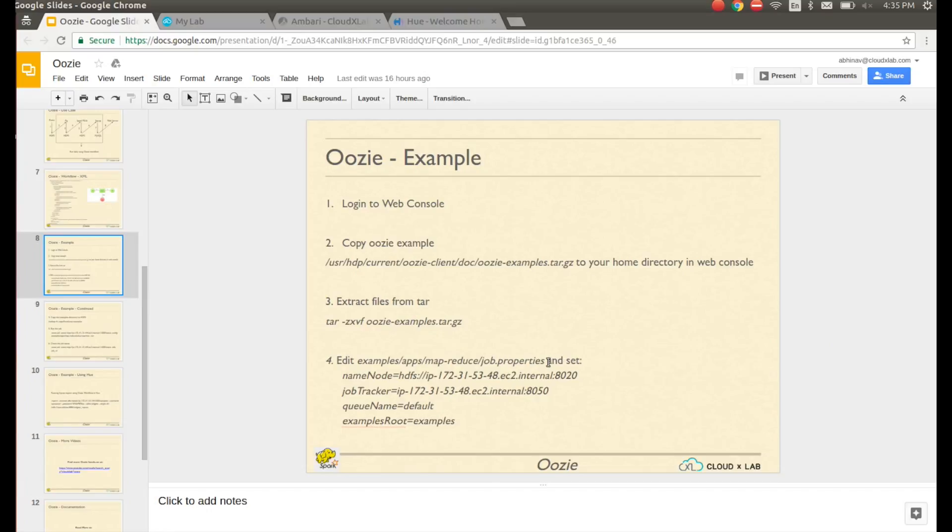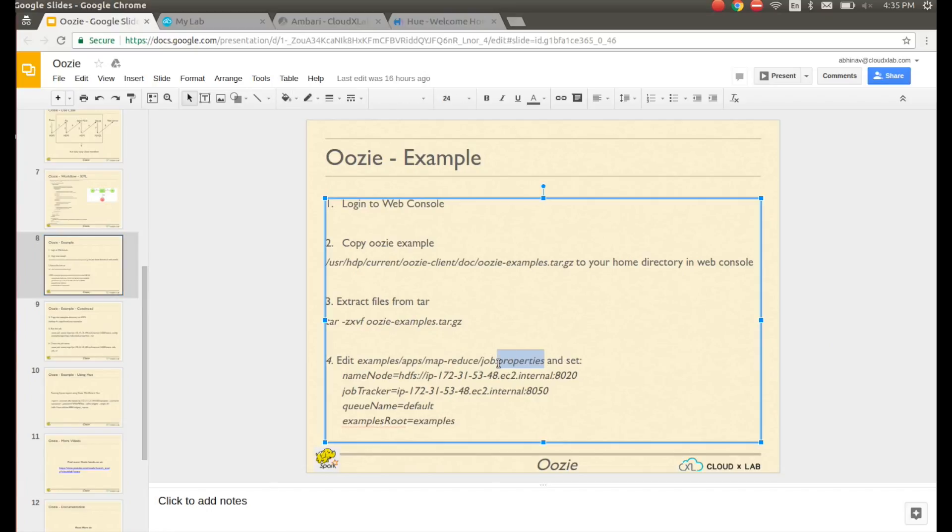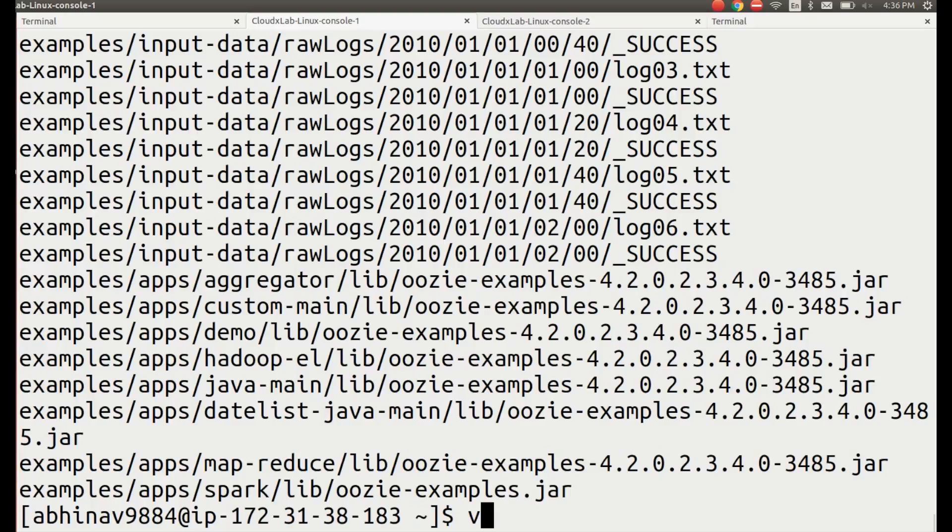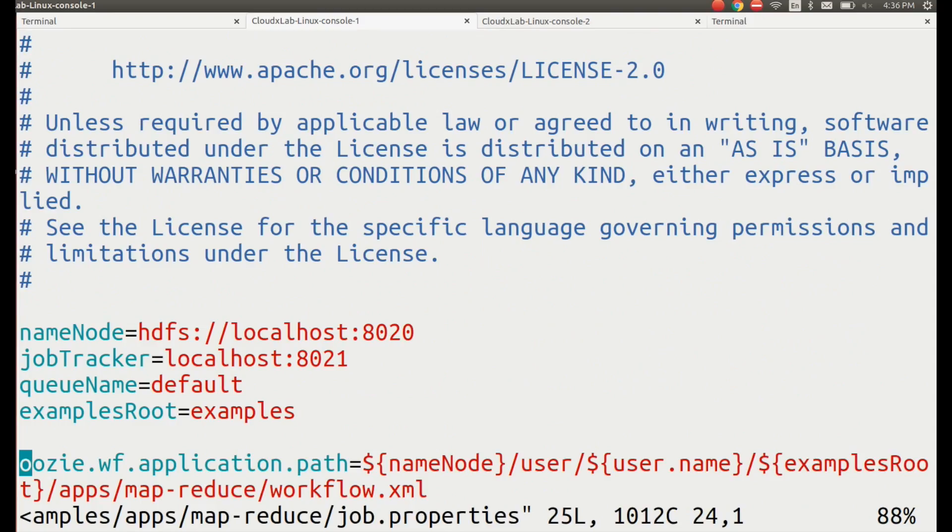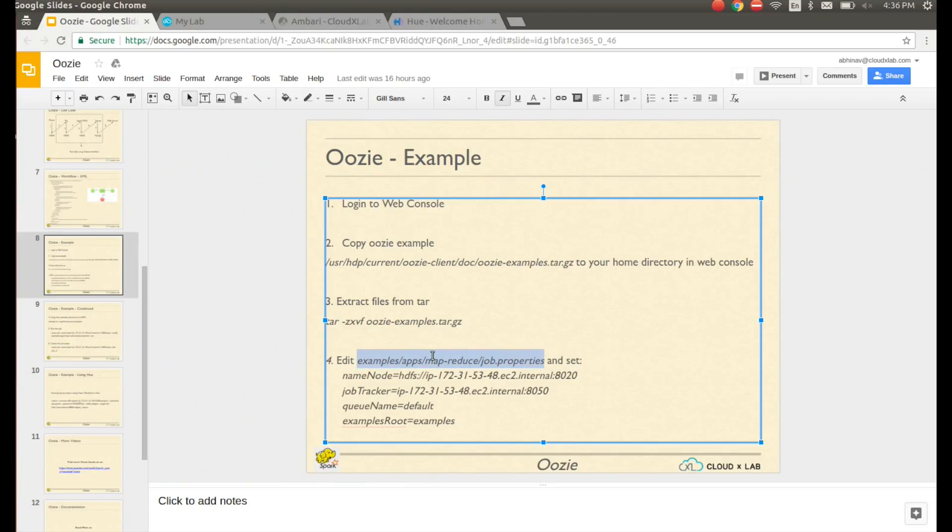Edit examples/apps/MapReduce/job.properties and set the value of name node and job tracker.